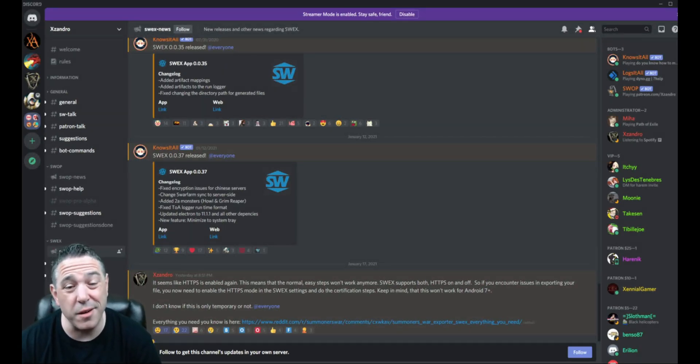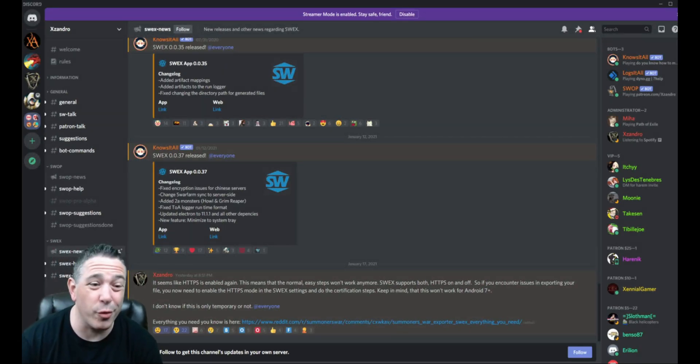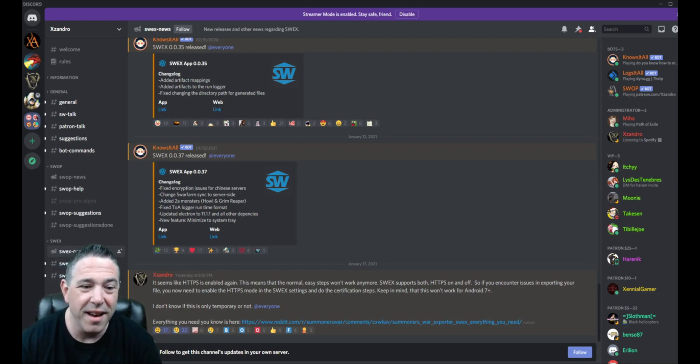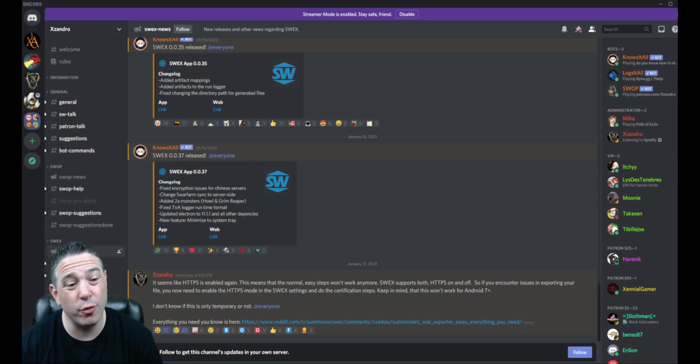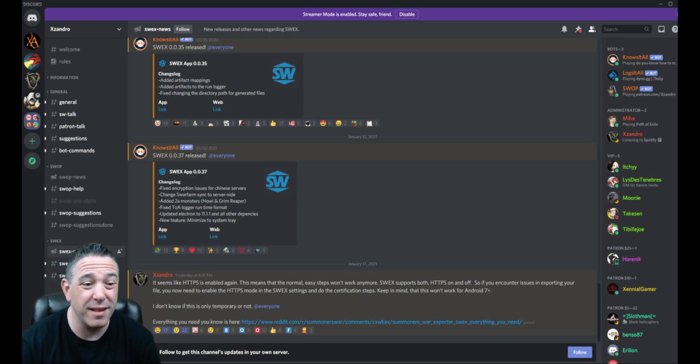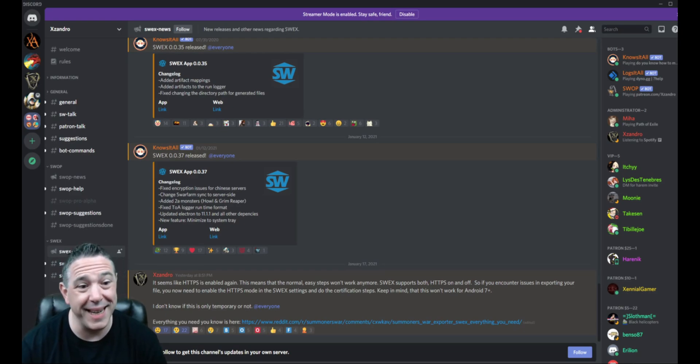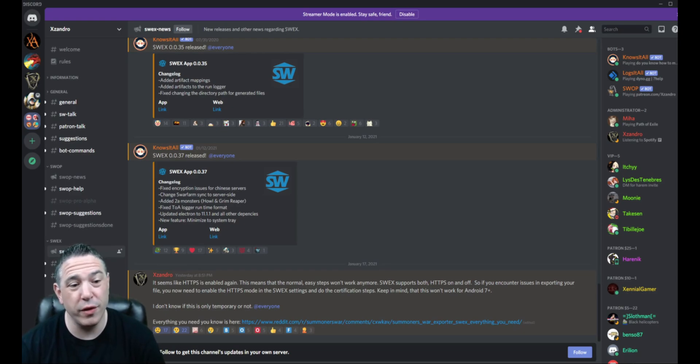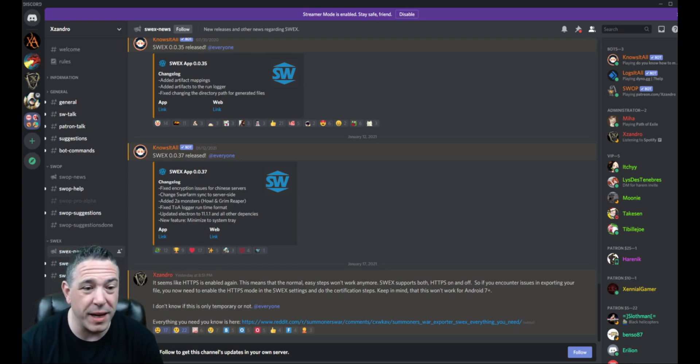Hey, hey, it is Xennial Gamer, and even though the intro sounds exciting, the news today is not exciting, guys. Com2Us has re-enabled HTTPS to connect to the game, which has major implications for those of you who use the Optimizer.